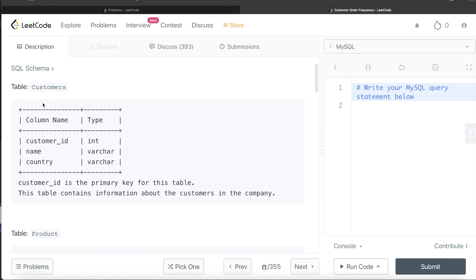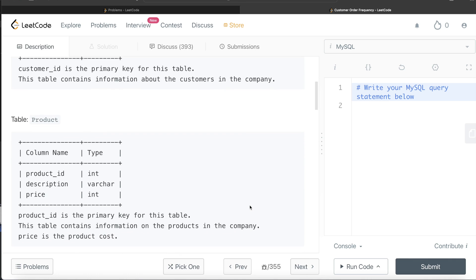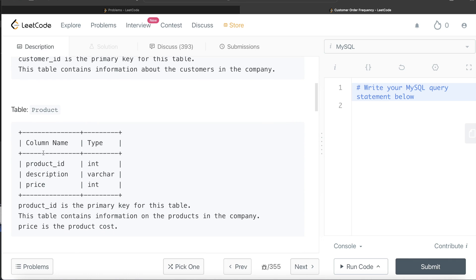We are given one table called 'customers' with three columns: customer_id, name, and country. customer_id is the primary key for this table and it contains information about customers in the company. We are also given a second table called 'product' with three columns: product_id, description, and price. product_id is the primary key for that table.